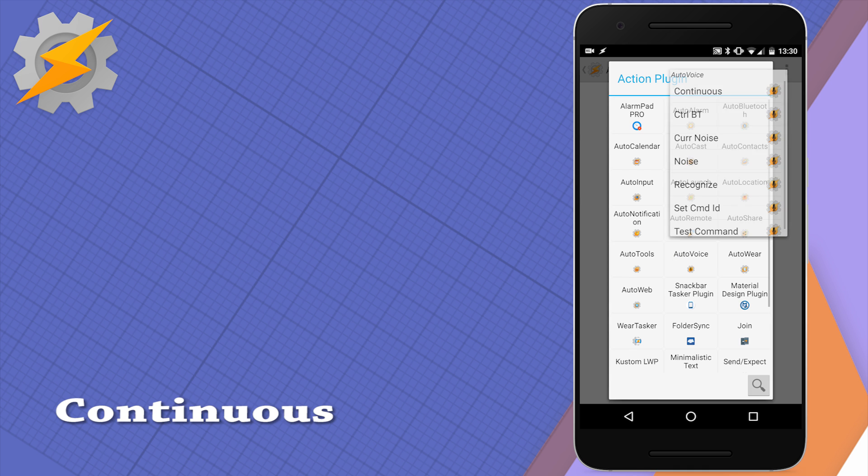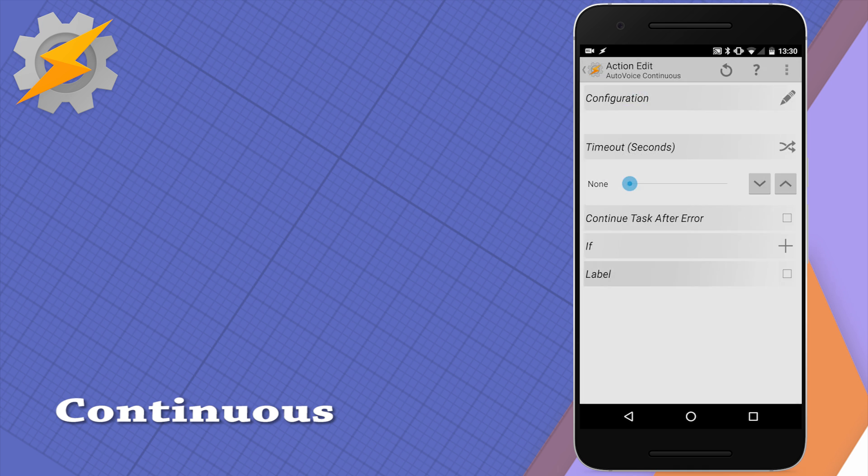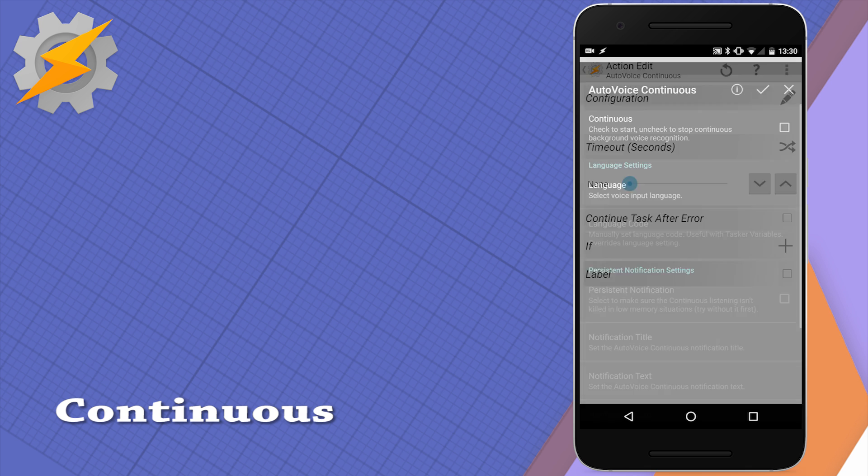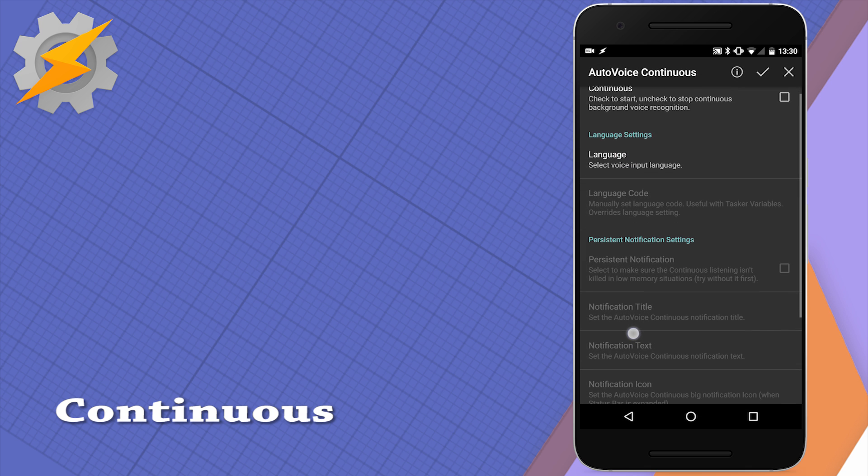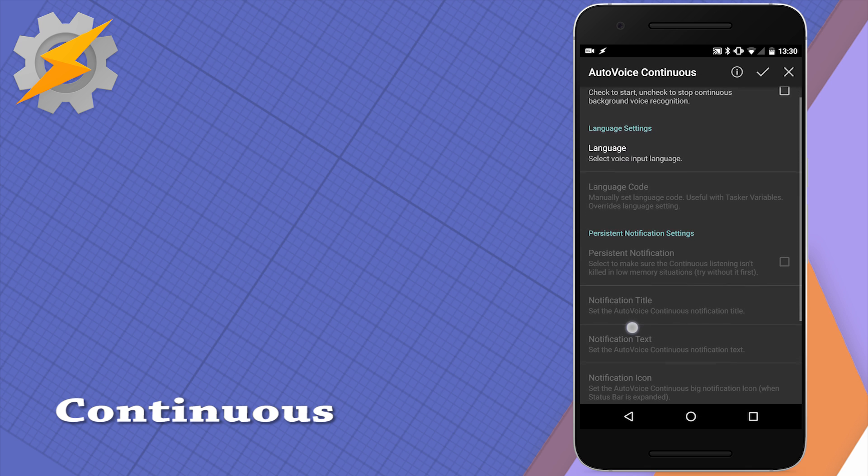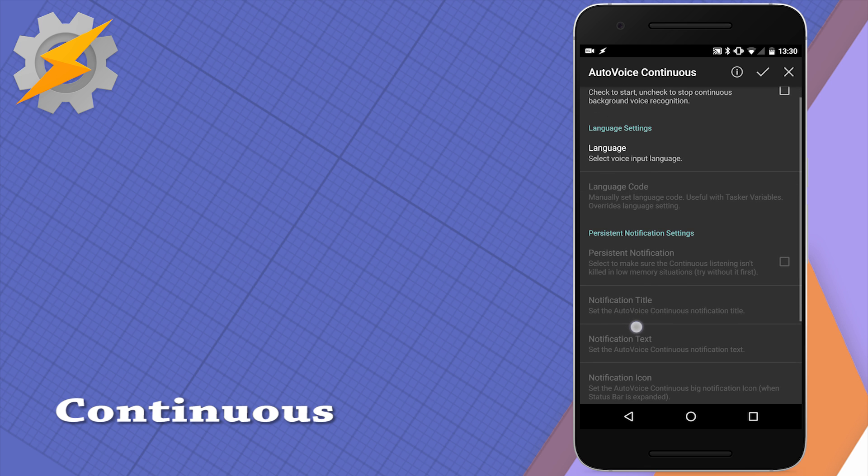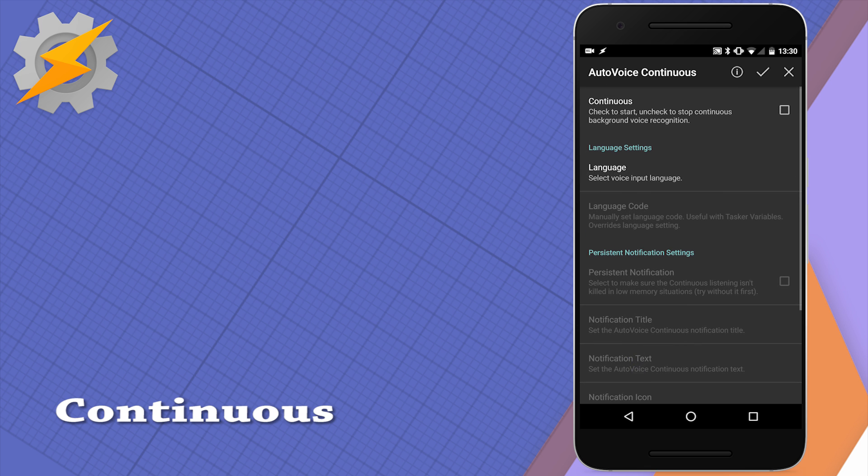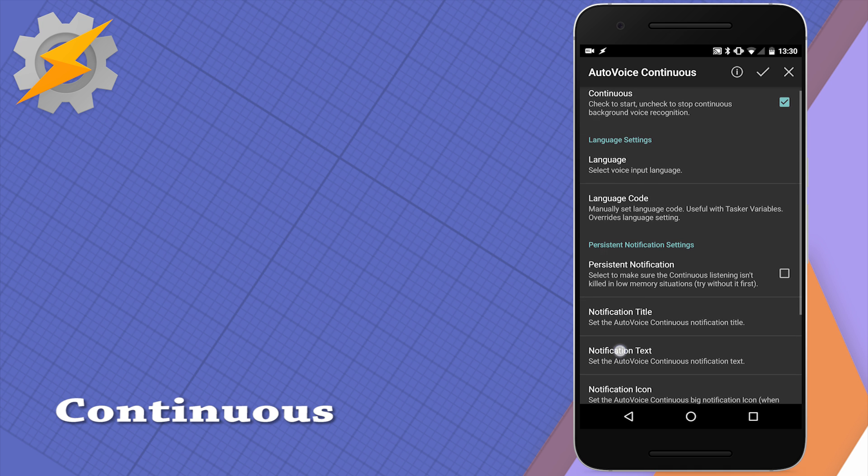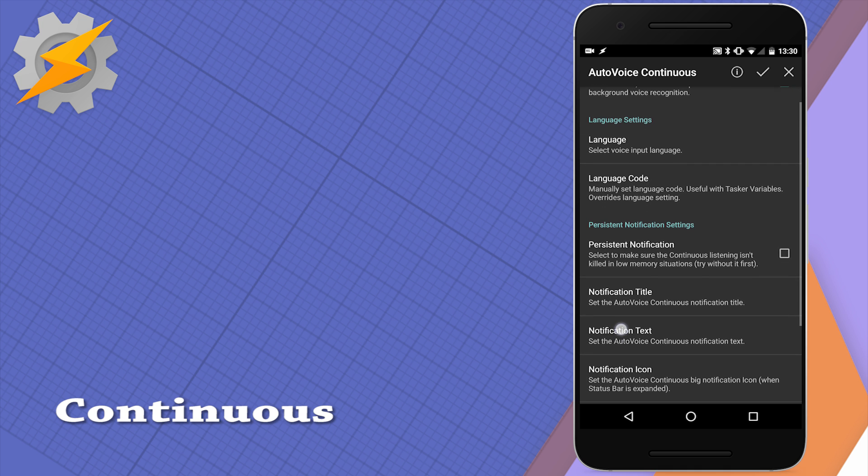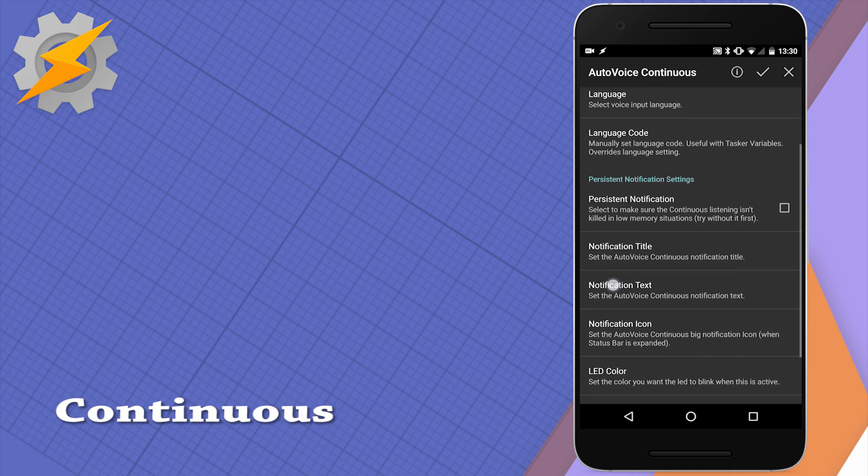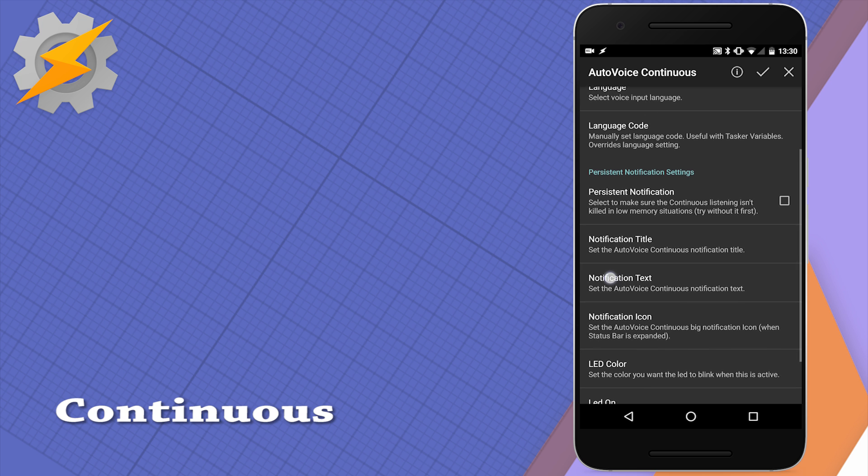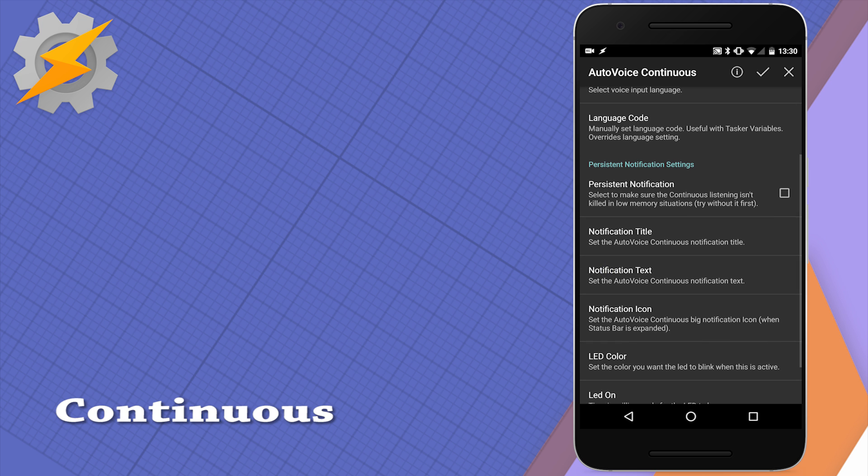The first action is continuous. This allows you to enable the continuous listening, set the language, and you can also select and create a small notification that would inform you that this option is enabled. This means you don't have to run this option all the time and you can enable it from one of the profiles in Tasker so the AutoVoice would wait for your command.